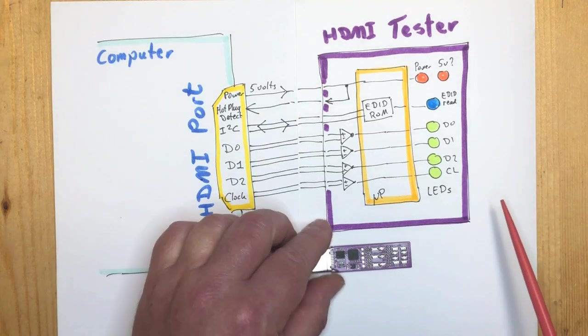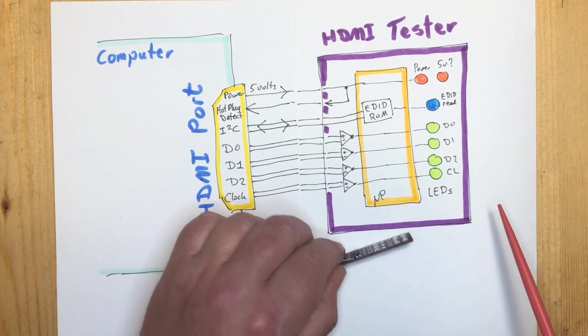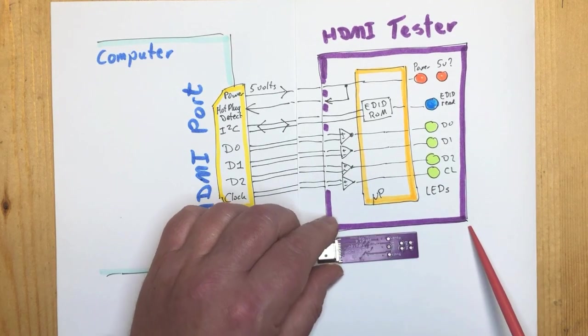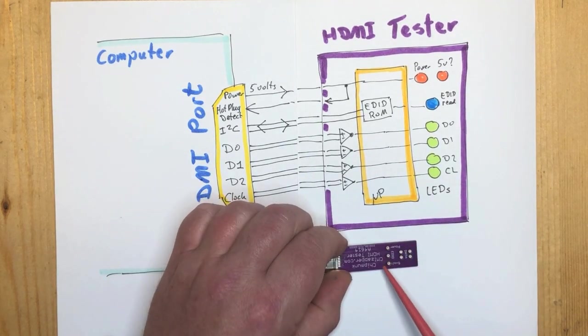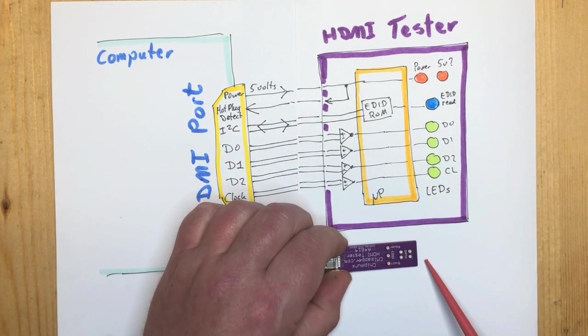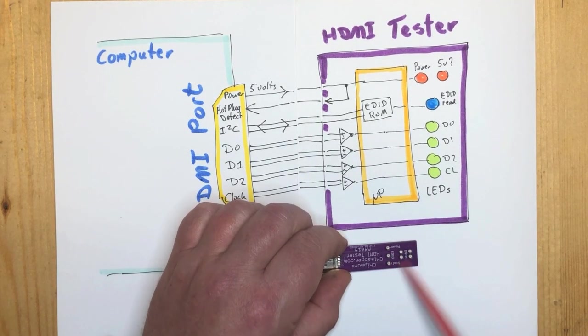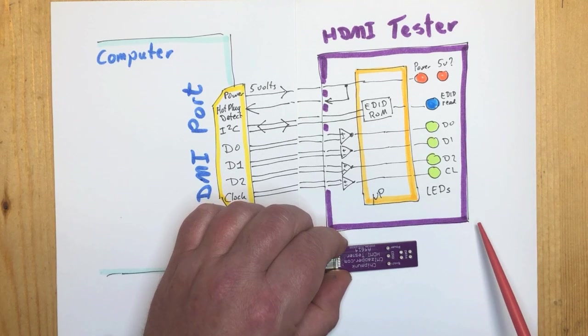All the LEDs are also mirrored to the back of the board, so if you're working on a motherboard that's upside down, you will still be able to see the LEDs.